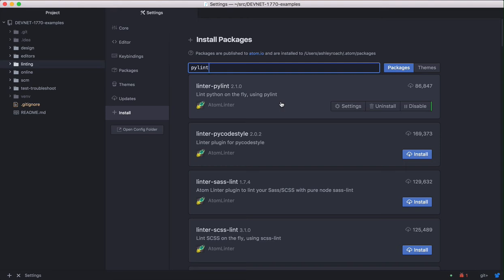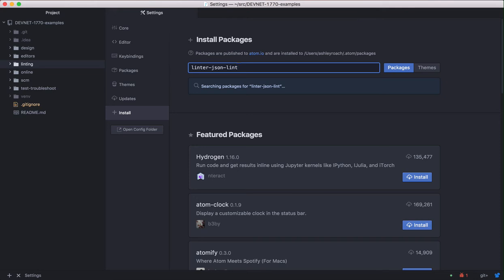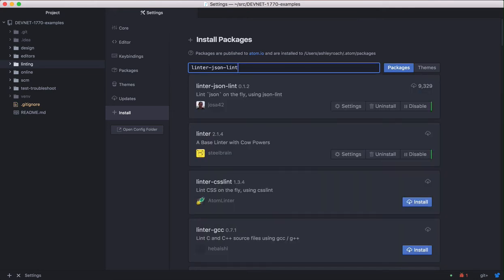And since we're here and we're going to be looking at JSON linting later, let's install the package linter-json-lint. Use the same procedure as above. Search for the package. Then click the install button and wait a few seconds.